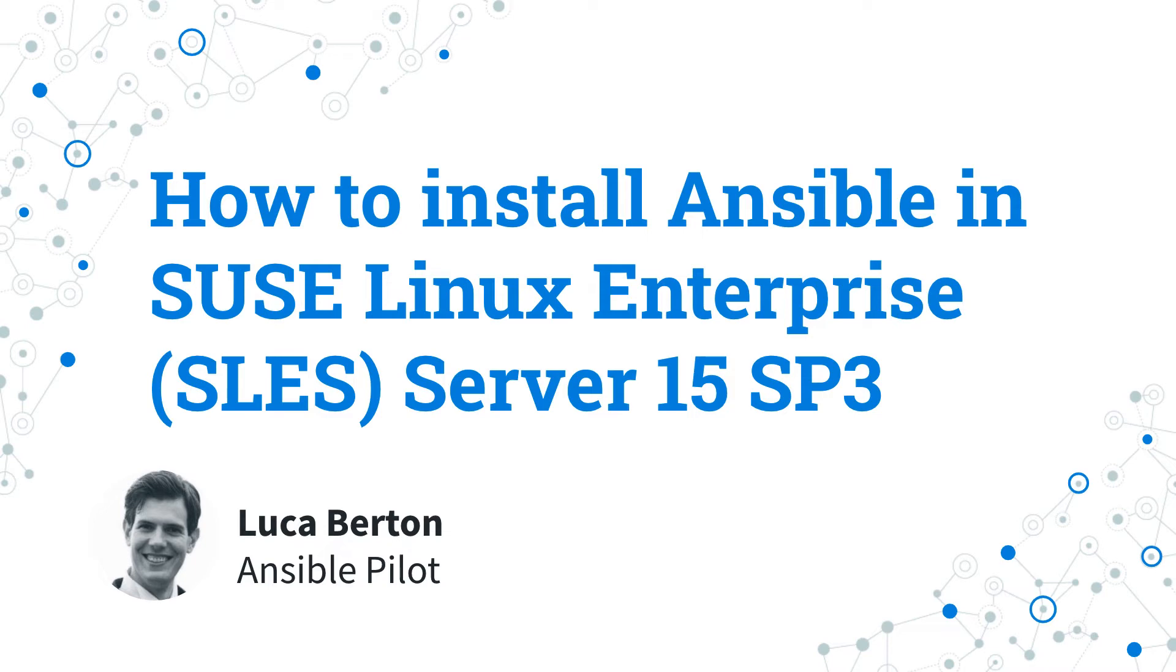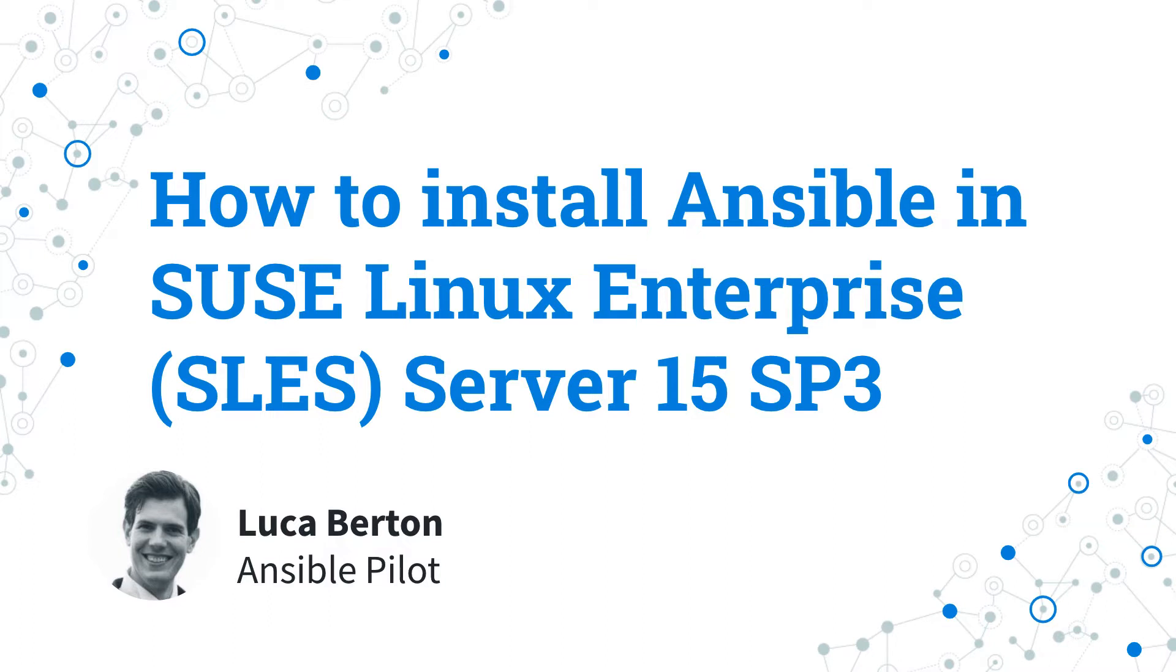How to install Ansible in SUSE Linux Enterprise, also known as SLES Server 15 Service Pack 3? Today we are going to talk about the easier way to install and maintain up-to-date Ansible inside SUSE Linux Enterprise Server using the Package Hub repository.